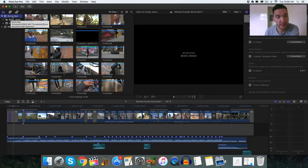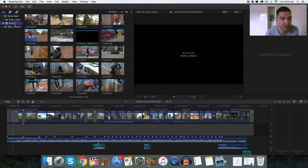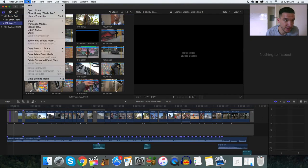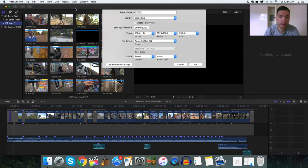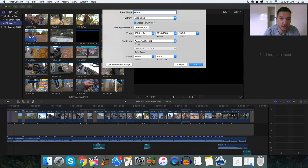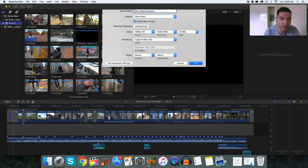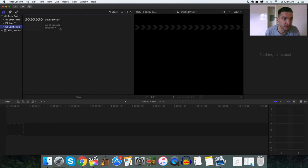In this event, I'm going to use all this content that's already in there. So for this example, let's create a new event. Edit to beat example. There it is, you can see that new event created there.